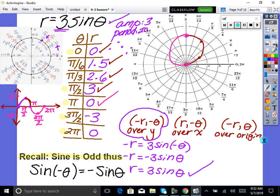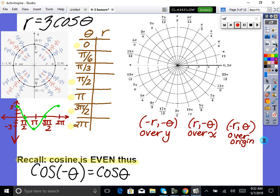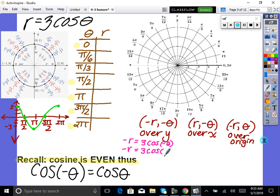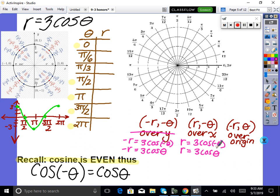Let's do one more by hand — r equals 3 cosine theta. First, let's test symmetry. If we plug in negative r and negative theta: negative r equals 3 cosine of negative theta. Since cosine is even, cosine of negative theta equals cosine theta, so we get negative r equals 3 cosine theta. That doesn't come out to be the original, so no symmetry over the y-axis. Now let's try positive r and negative theta: r equals 3 cosine of negative theta equals 3 cosine theta — that's the original. Therefore there is symmetry over the x-axis.